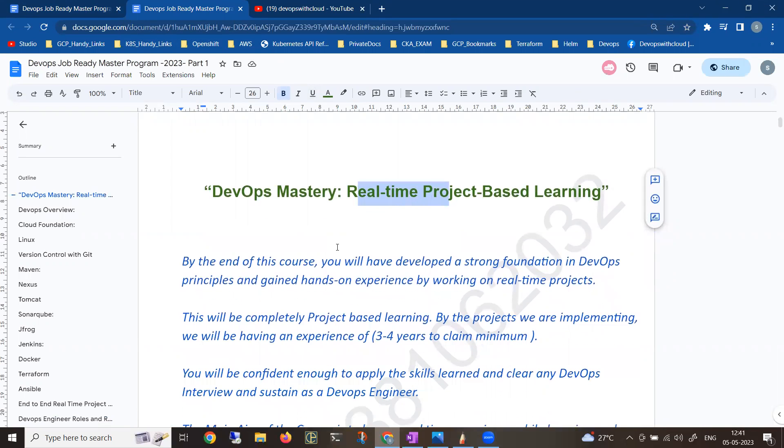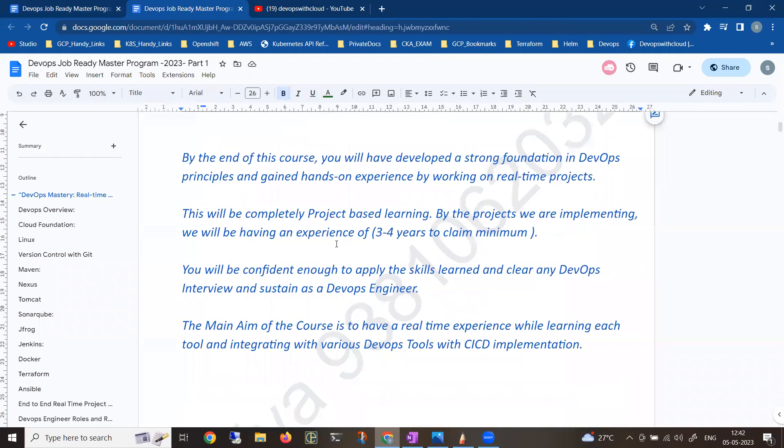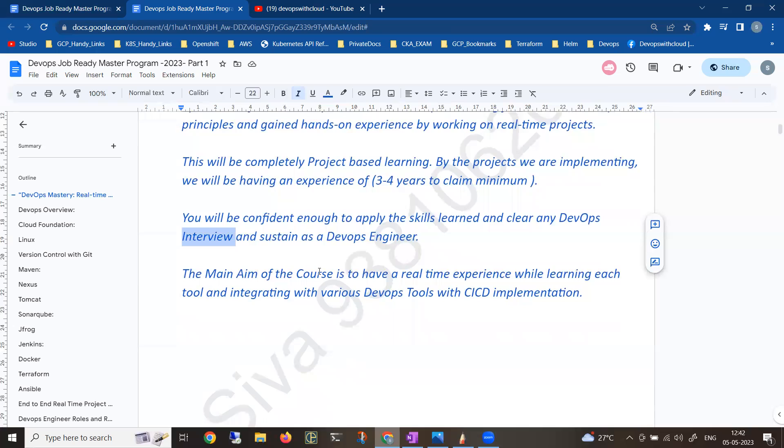By the end of the course, you'll be having good experience, and that experience will be helping you to crack any sort of interviews, whether it might be service-based or product-based. You can claim up to three to four years of experience based upon your total experience. You can clear any interview - I'm 100% confident on it.